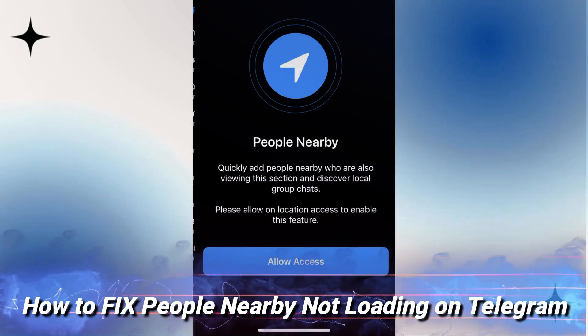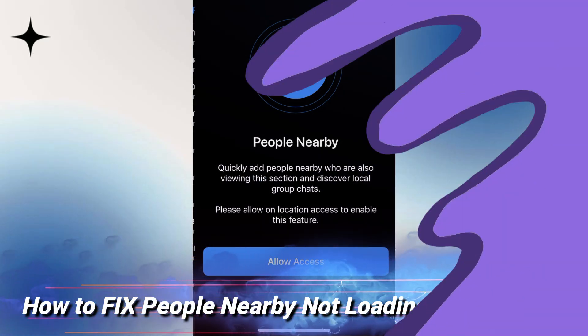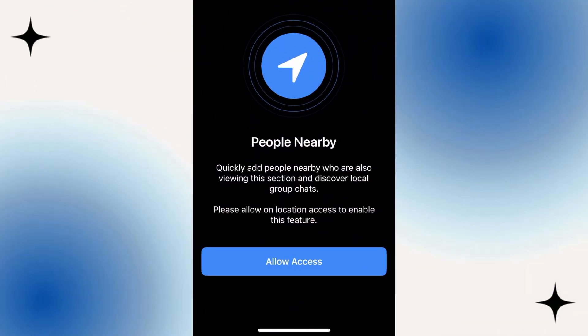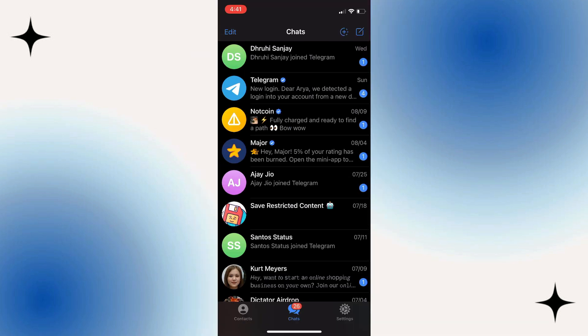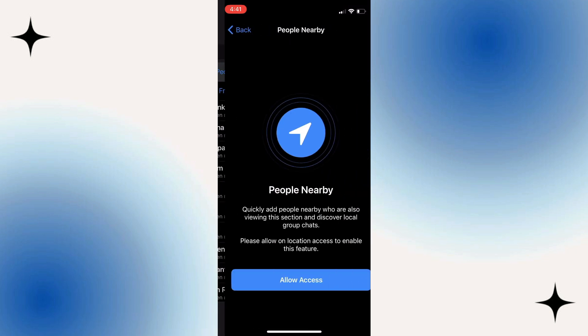So in today's video, I'm going to show you how to fix people nearby not loading on Telegram. If you want to see the people around you and chat with them and the option is not loading, let me show you a few different things you can do to fix this.